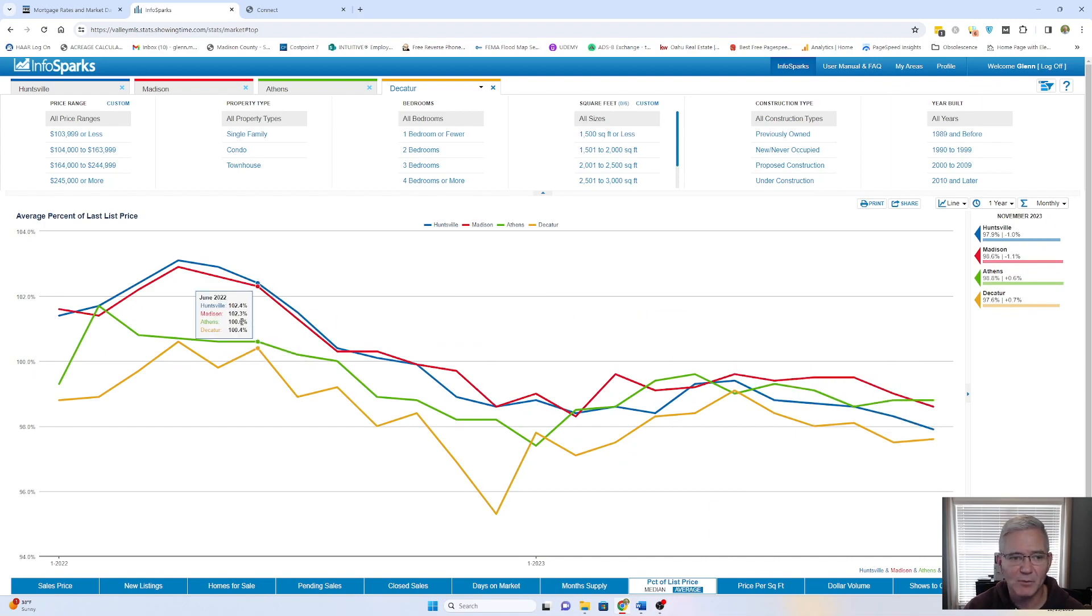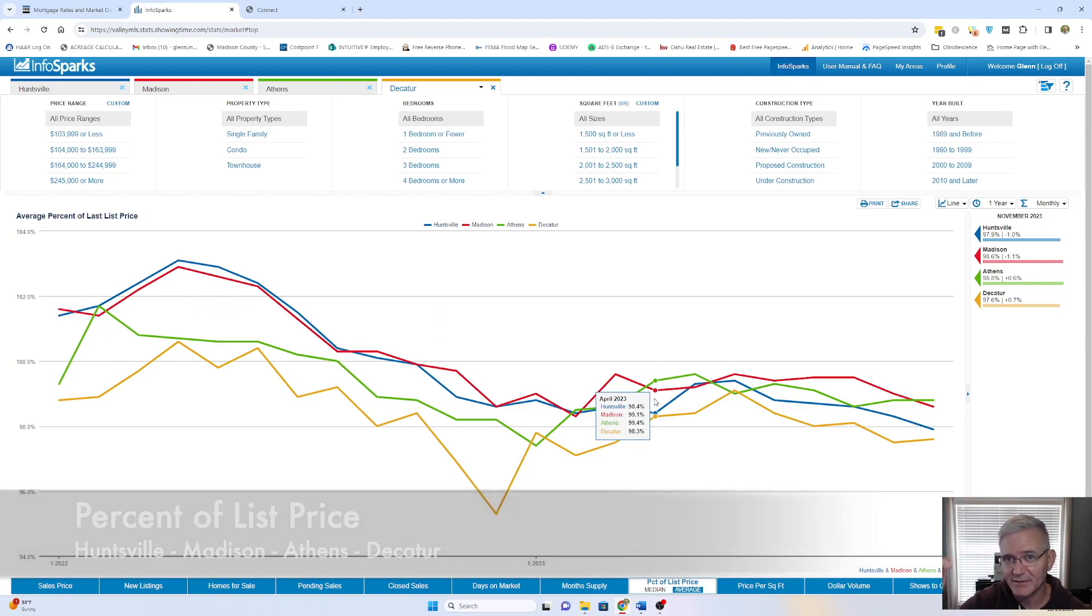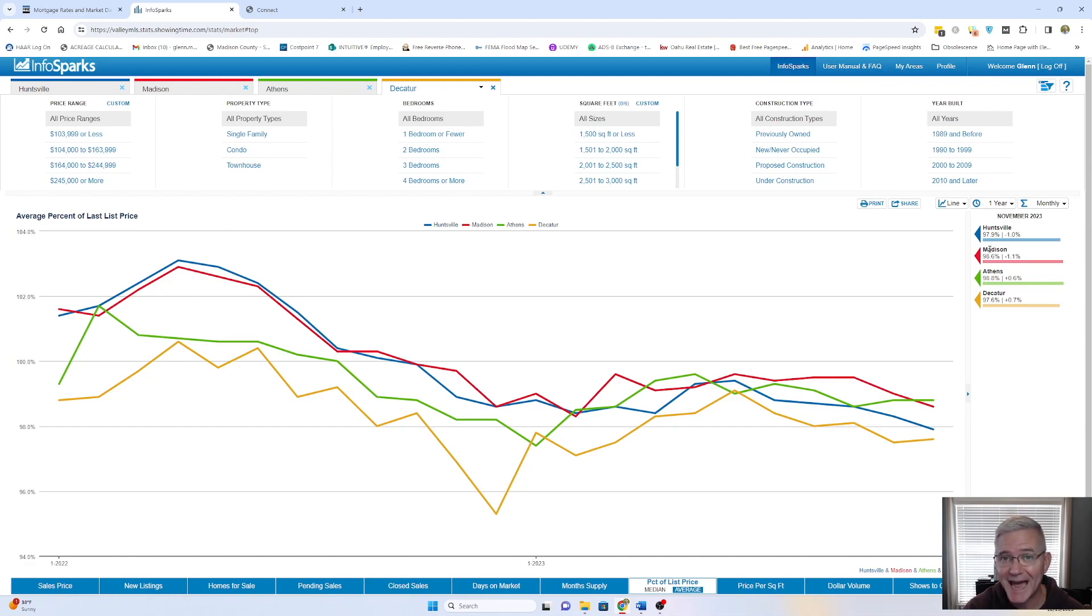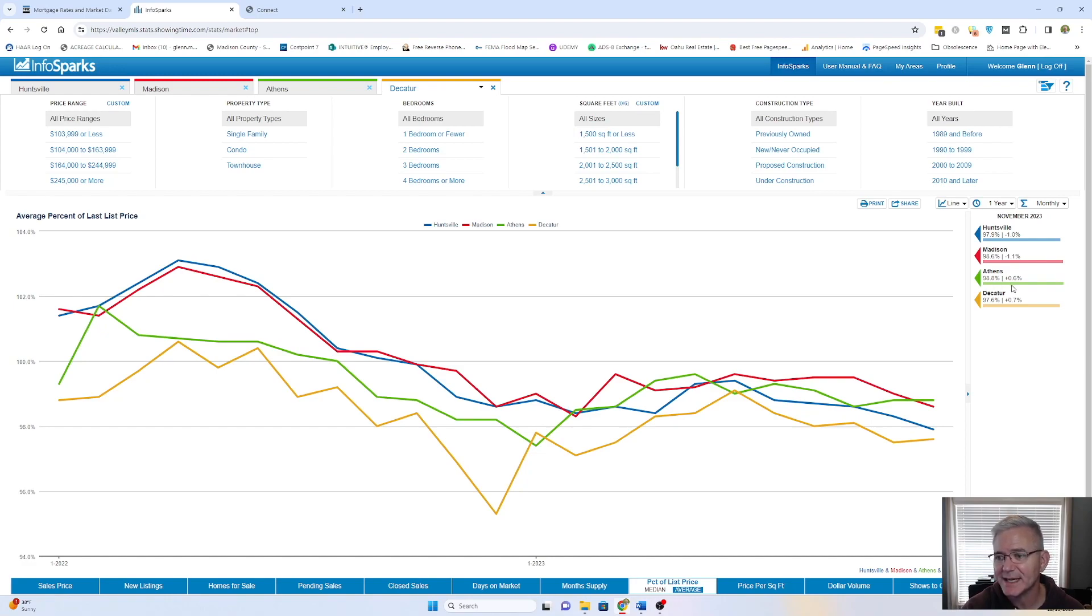We look at, when we go to this next slide, this is the percent of list price. So whatever they listed, what percent of that list price did they get? In Huntsville, the average consumer got 97.9% of their price, which is off 1% compared to last year. Madison, 98.6, down 1.1%. Athens at 98.8, which is an increase of 0.6%. And then Decatur, you also had a slight increase of 0.7%.